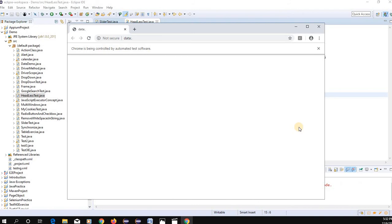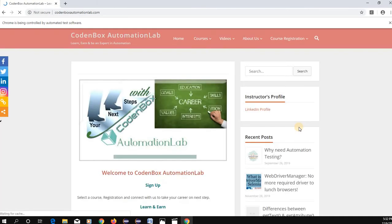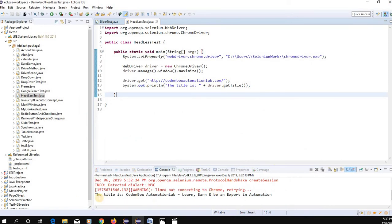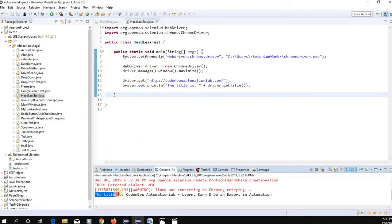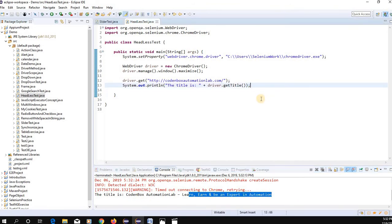This is the simple setup. Let's run this first in a regular Chrome browser, then we'll perform it in headless mode. You can see the browser launched the page. In the console, the title printed is 'CodenBox Automation Lab — Learn and Be an Expert in Knowledge.' It was performed completely in a regular Chrome browser.